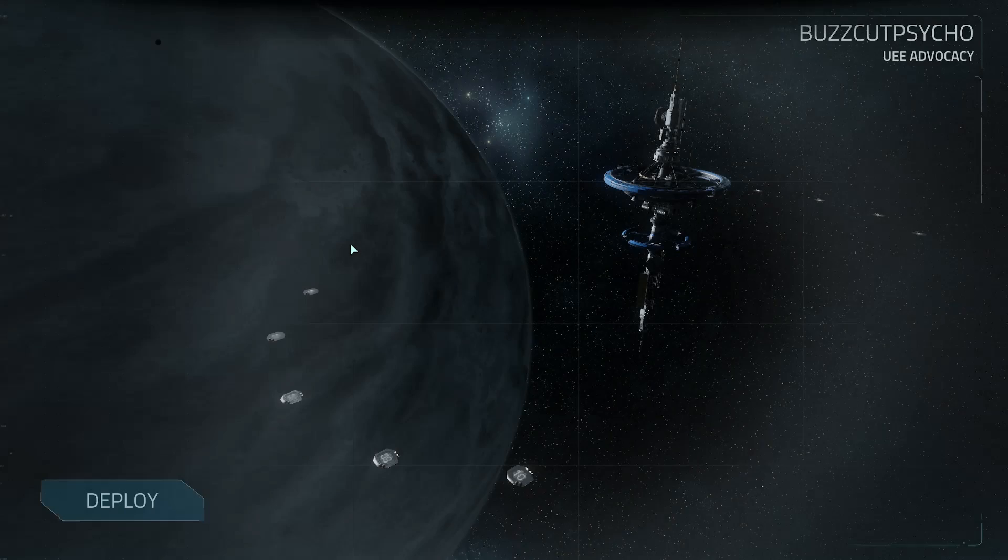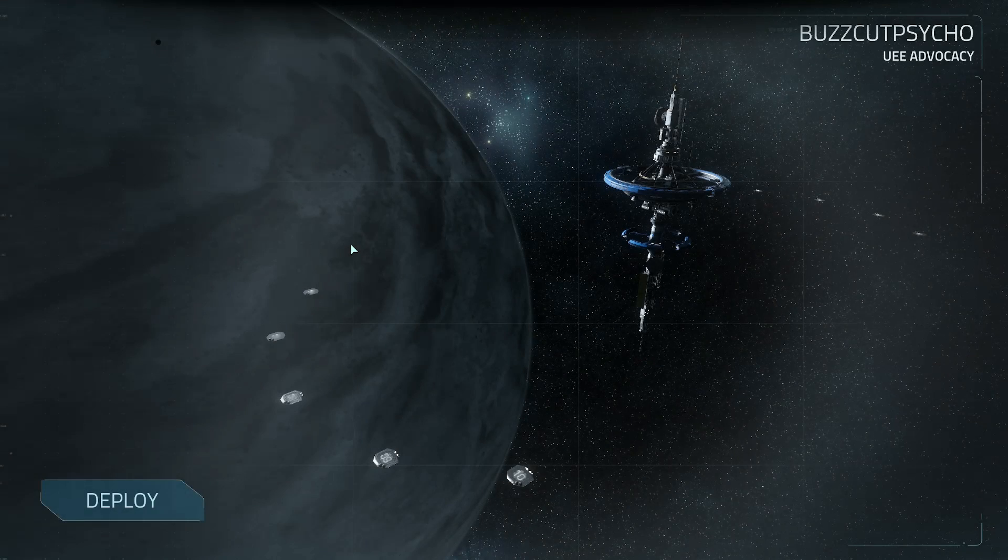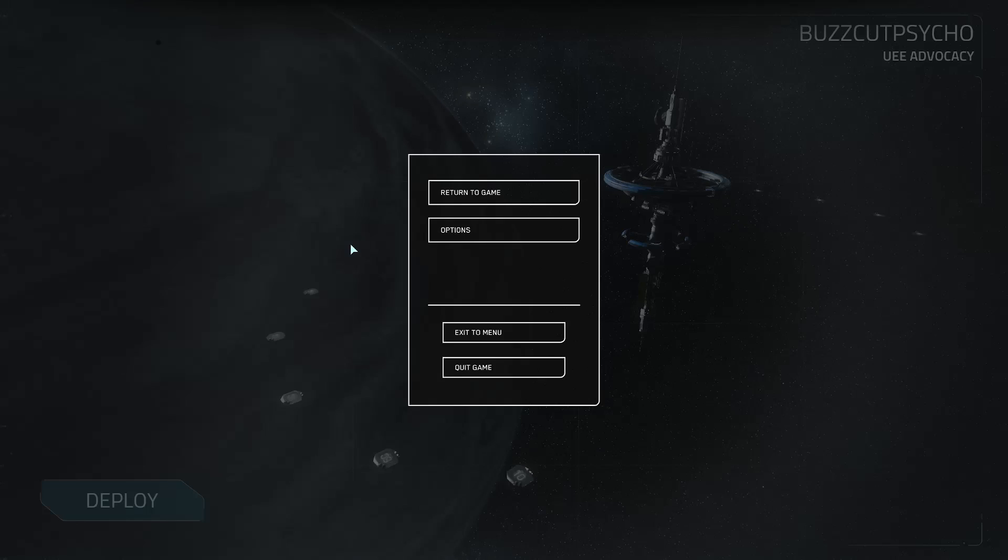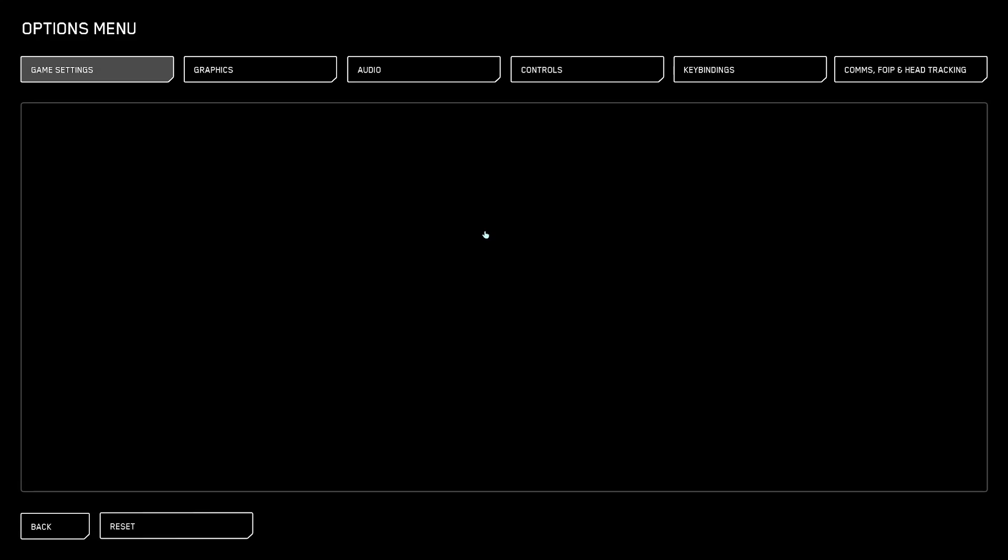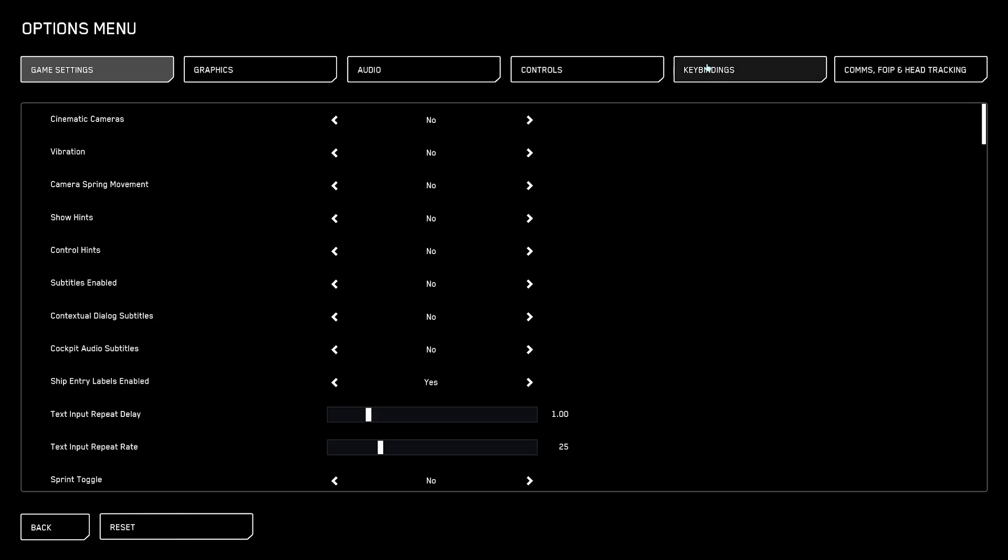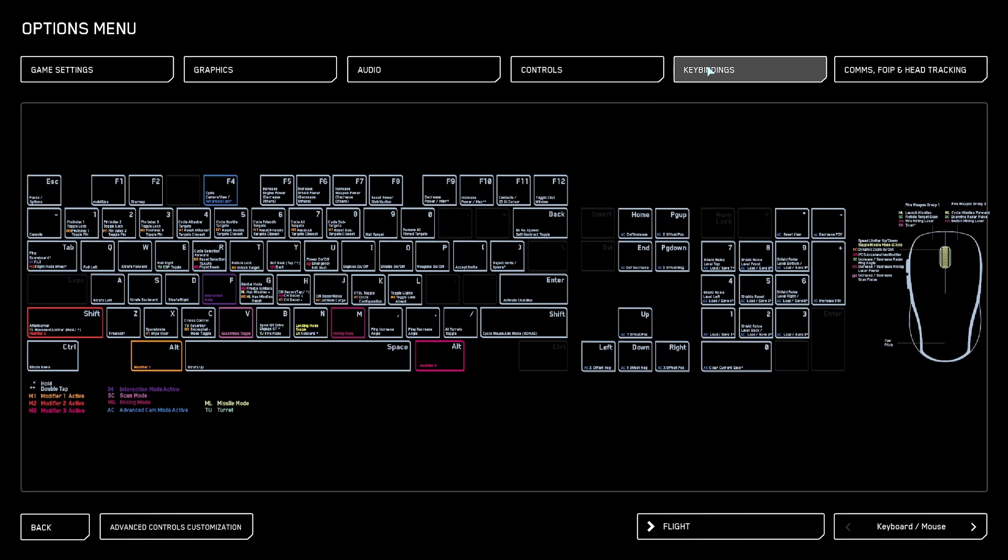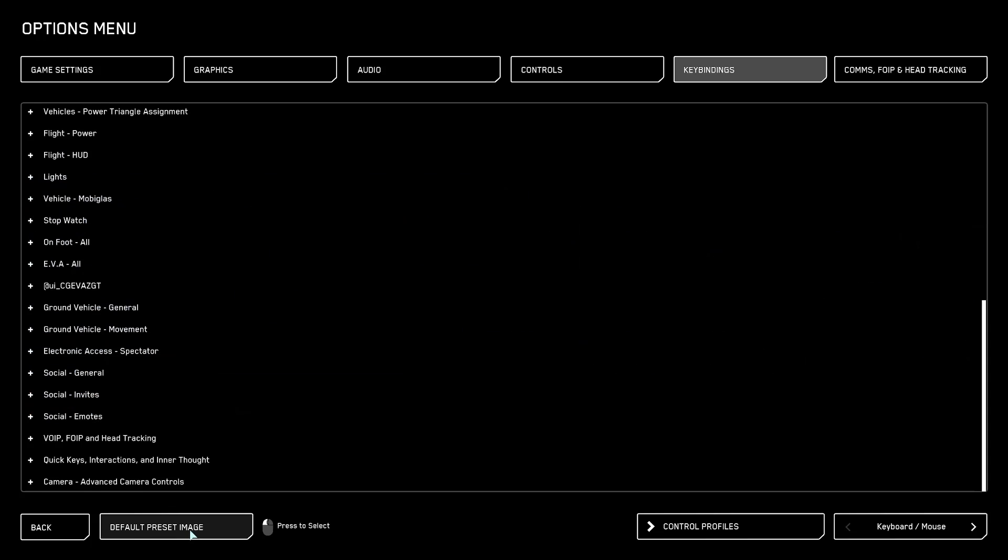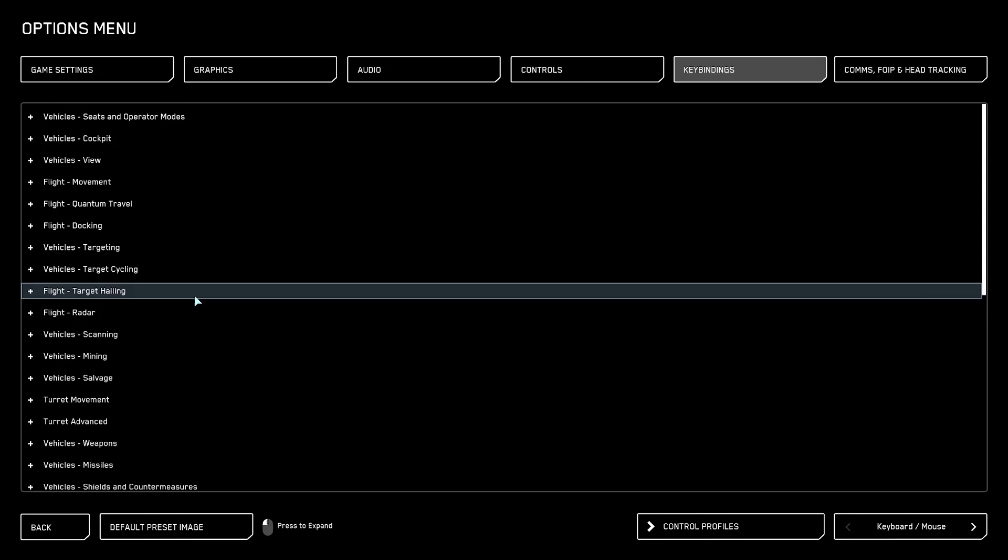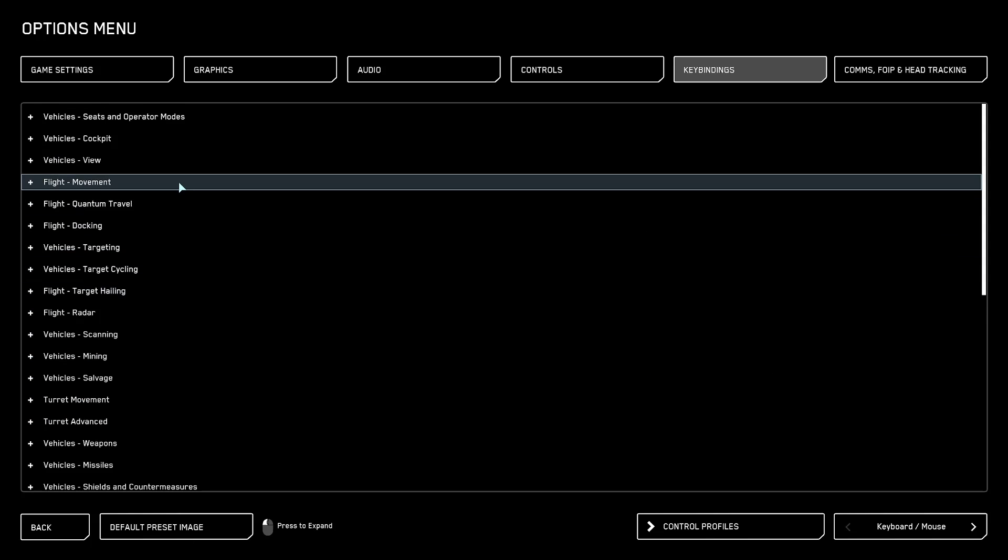So now we're going to show you how to disable this. We're going to go to our options, we're going to go to key bindings, we're going to go down to advanced controls customization, we are then going to go over to flight movement.